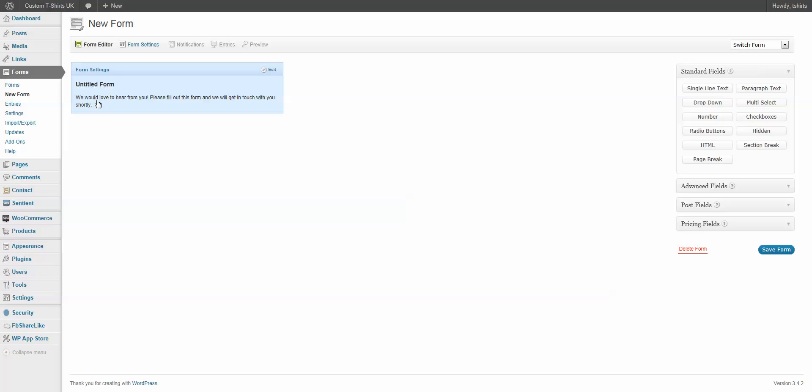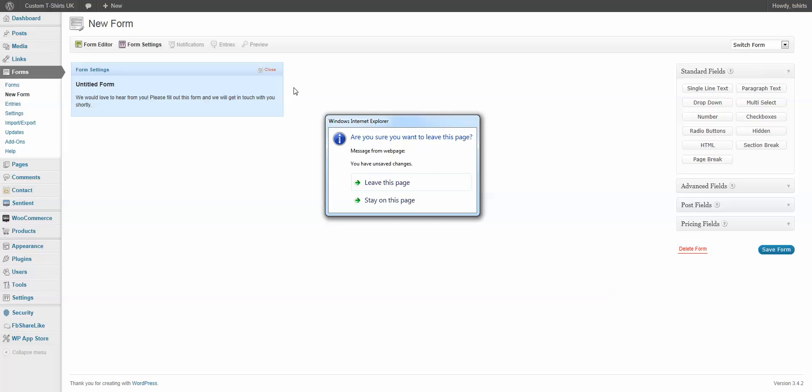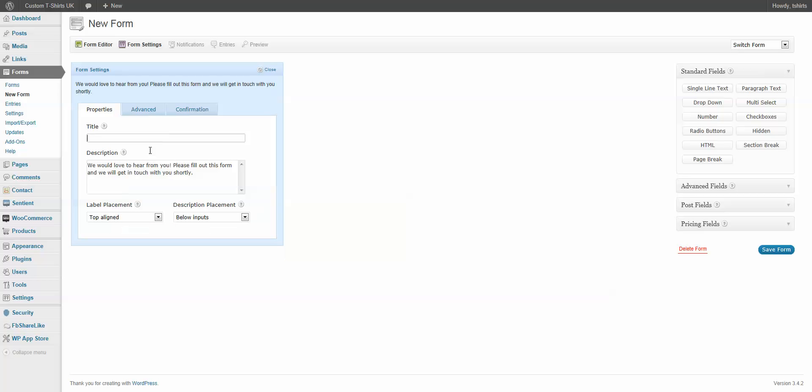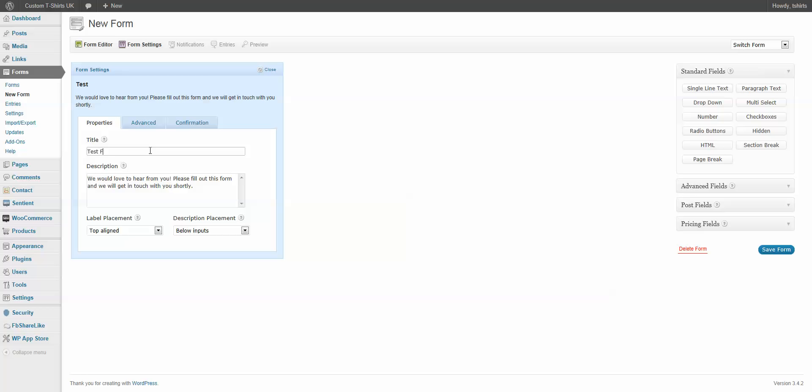And by default, it comes up with your blank form here. We can just go to Edit. And here, we're just going to name our form. I'm going to call it Test Form.